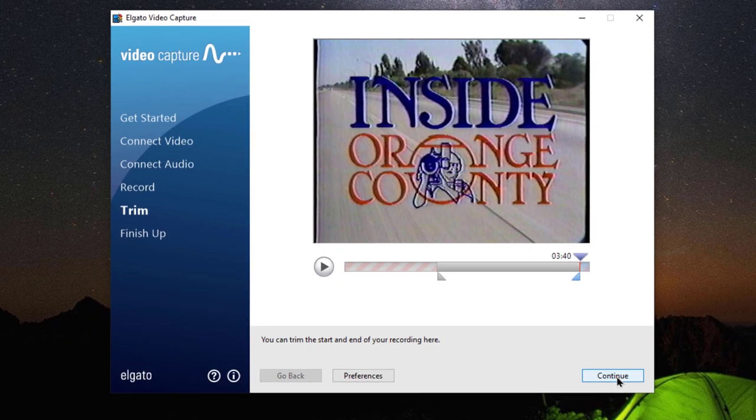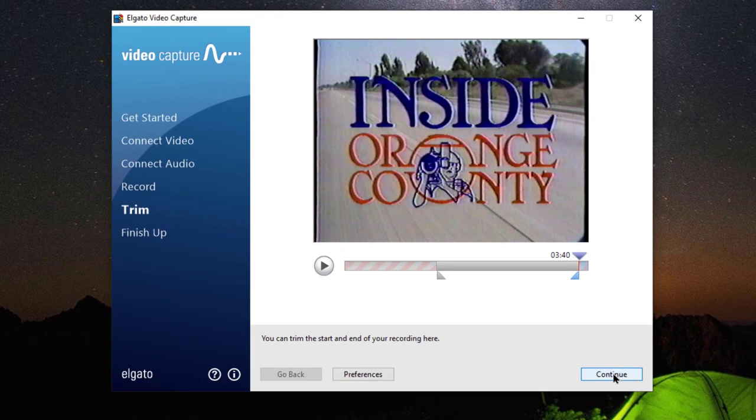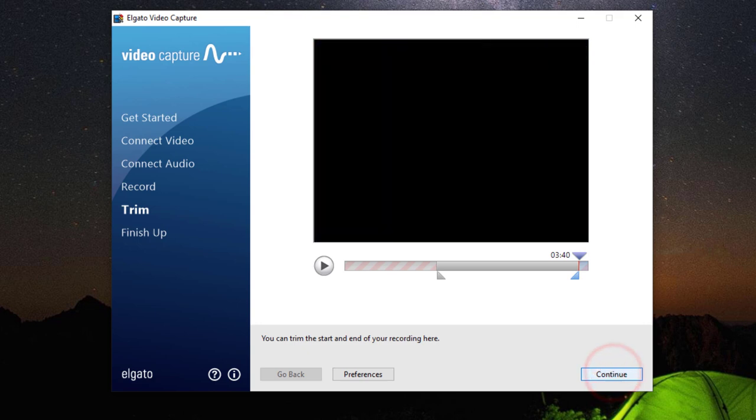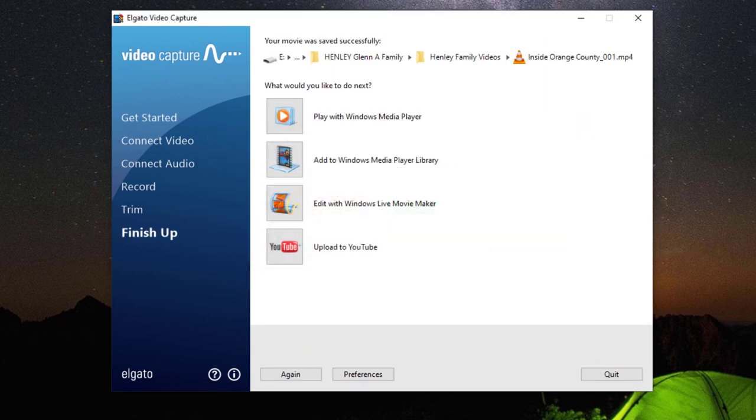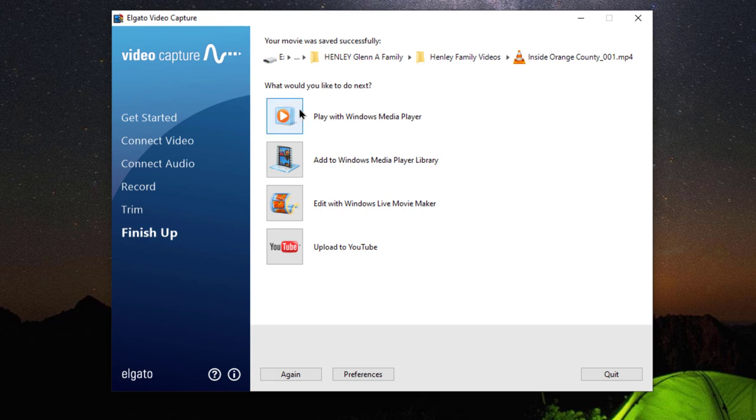And so now all we have to do is click continue and it writes to the file that we had preserved. And remember, I told you it was right here. And so because I rerecorded it, it put a one on the end of it. And from here, you could do a variety of things.